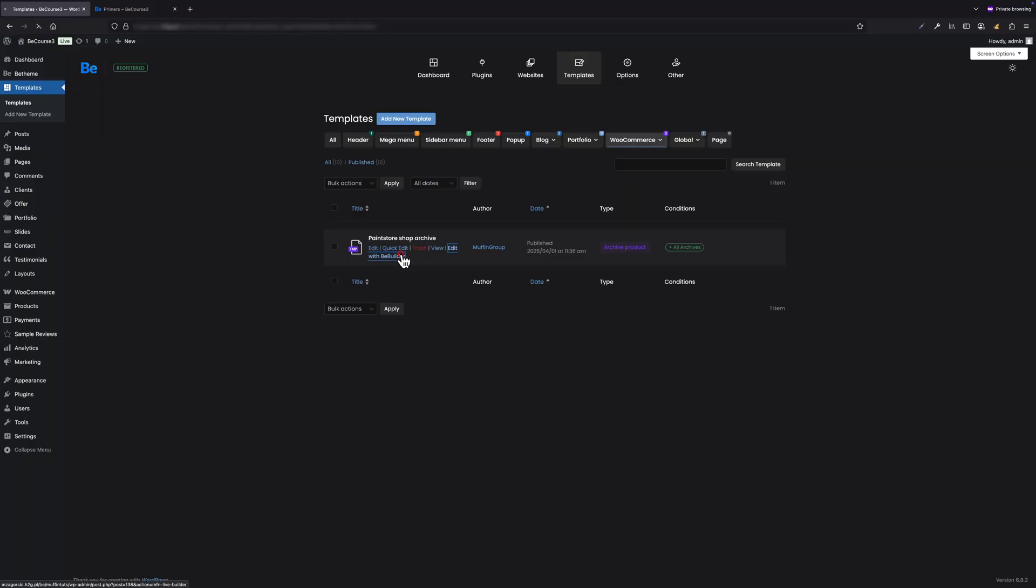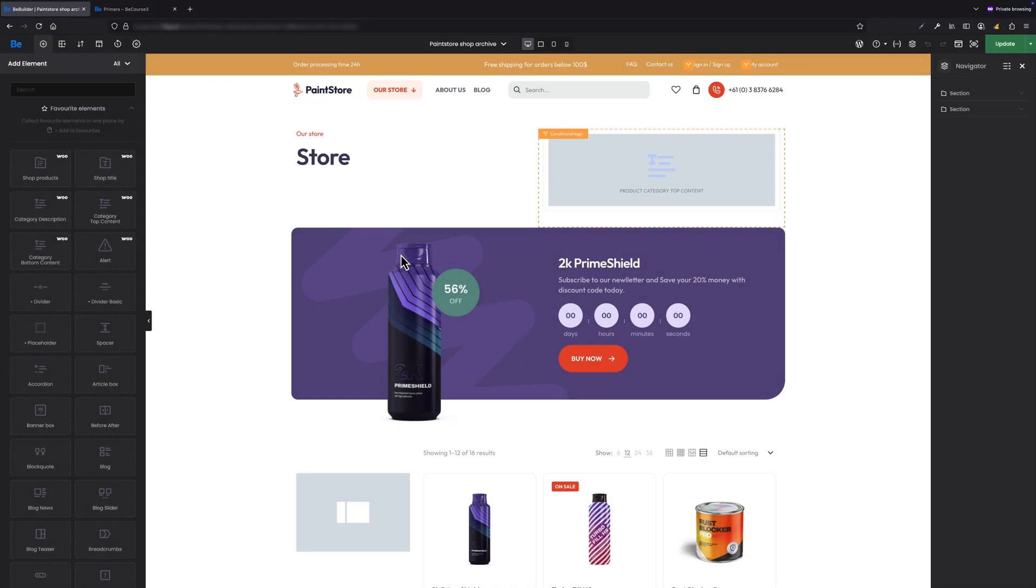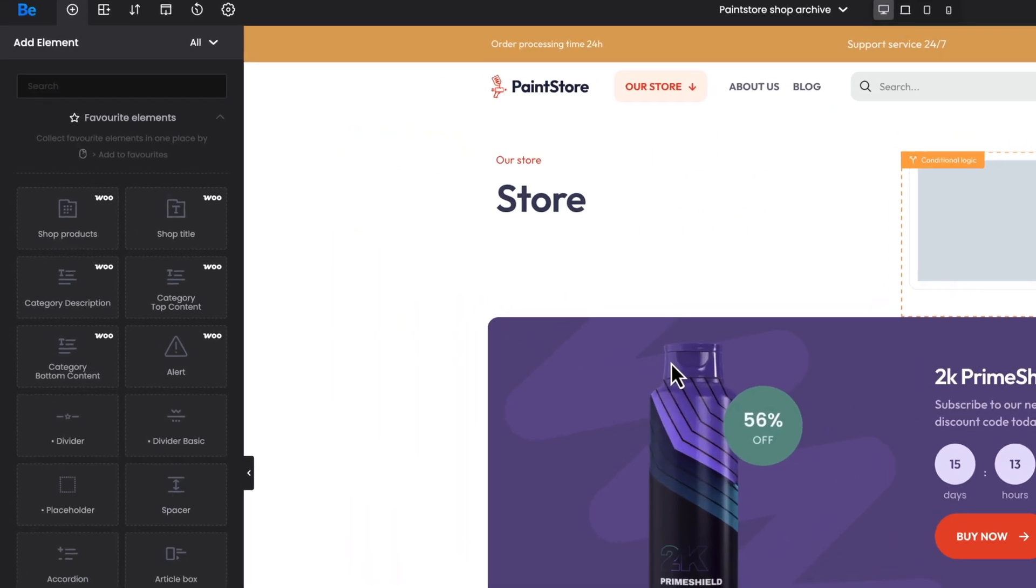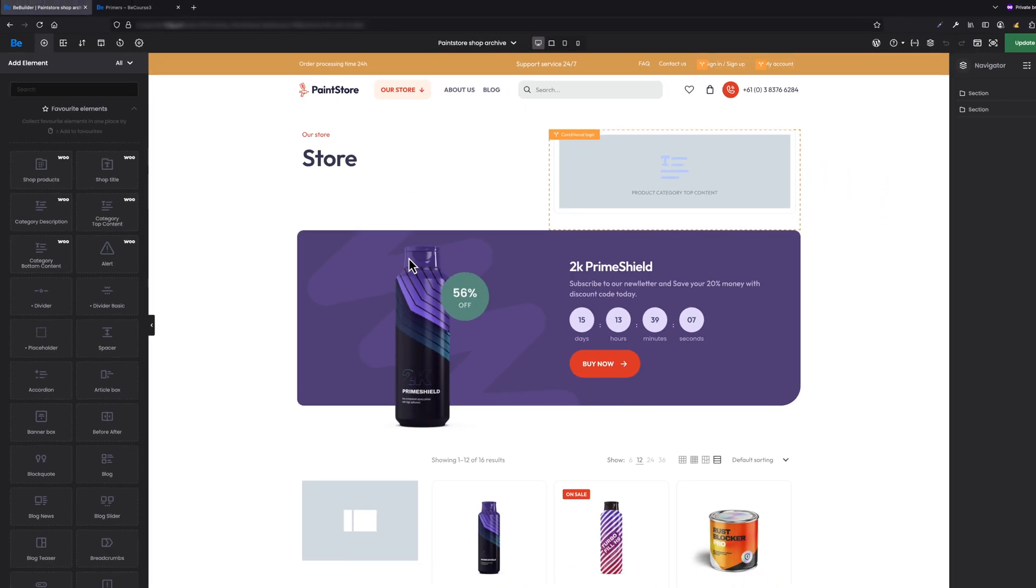Let's open the template responsible for product category pages. Before diving into the main setup, let me quickly show you where the top content comes in. In BeBuilder, I've added the product category top content element. This is what pulls the text from the top content field in the category settings.